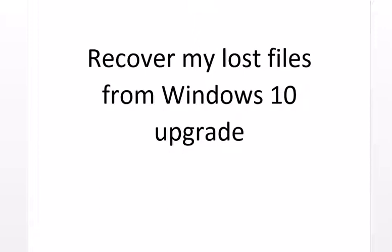When I initially did the upgrade, my files or the folders were all empty. I did a little bit of a panic because there were some things I hadn't backed up. Most of my things have been backed up.